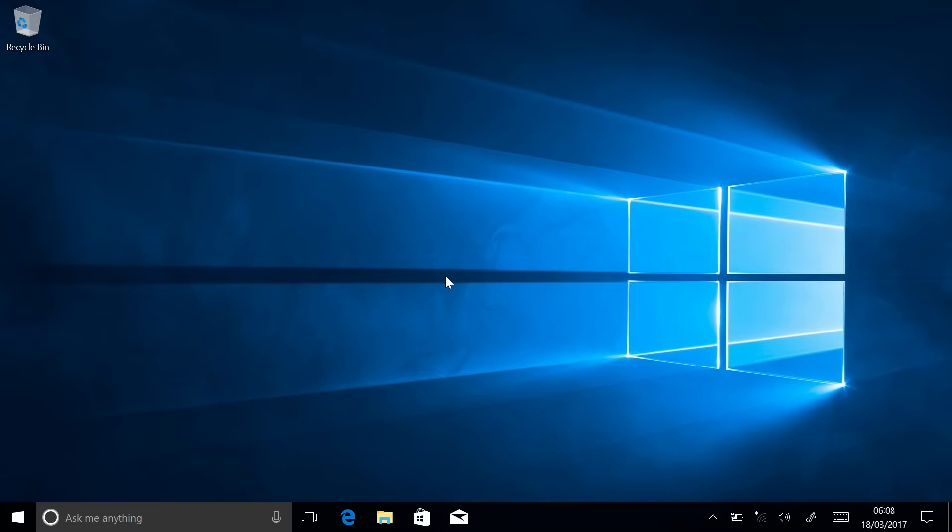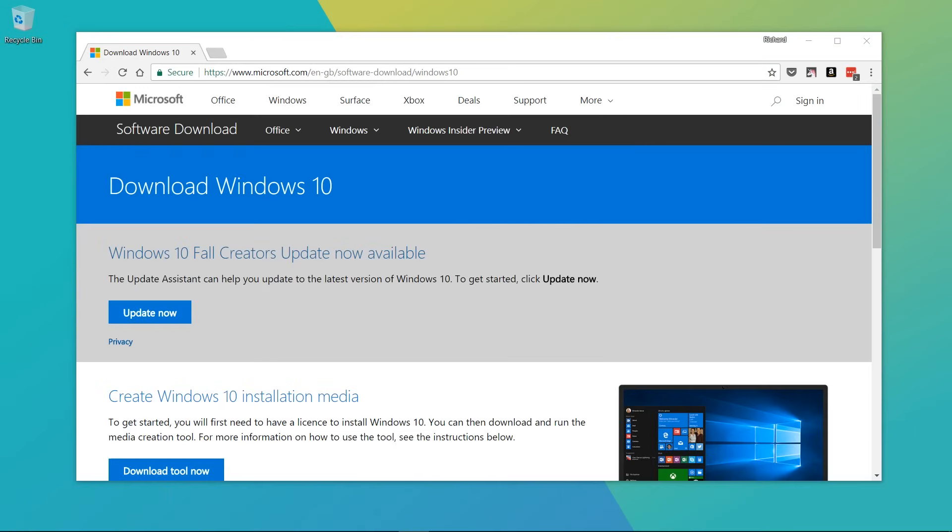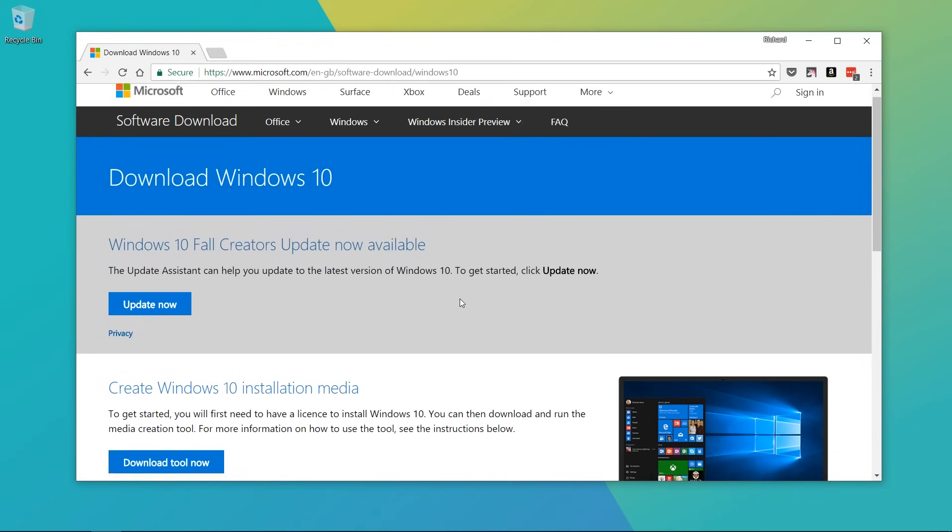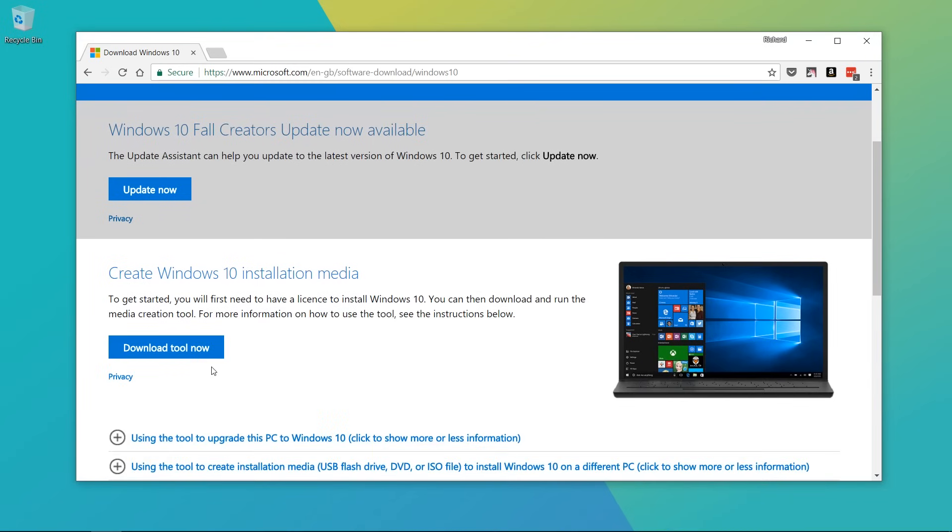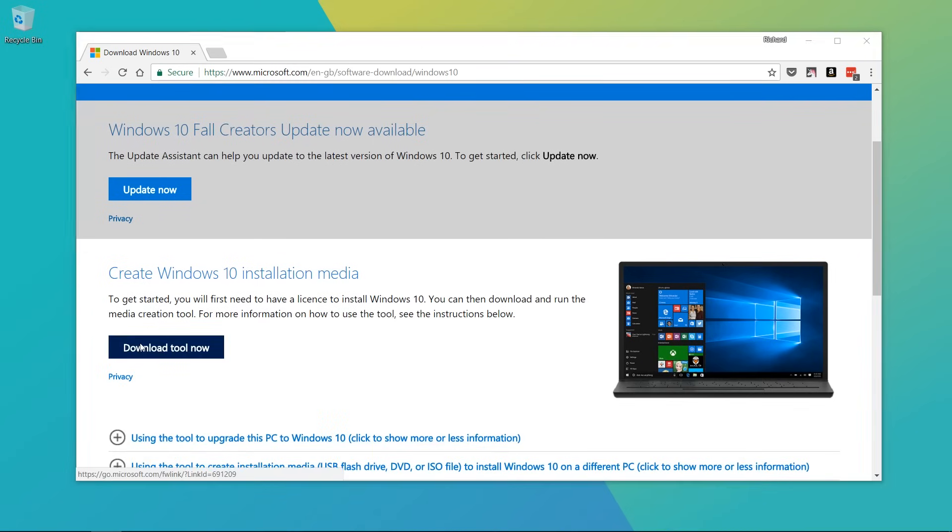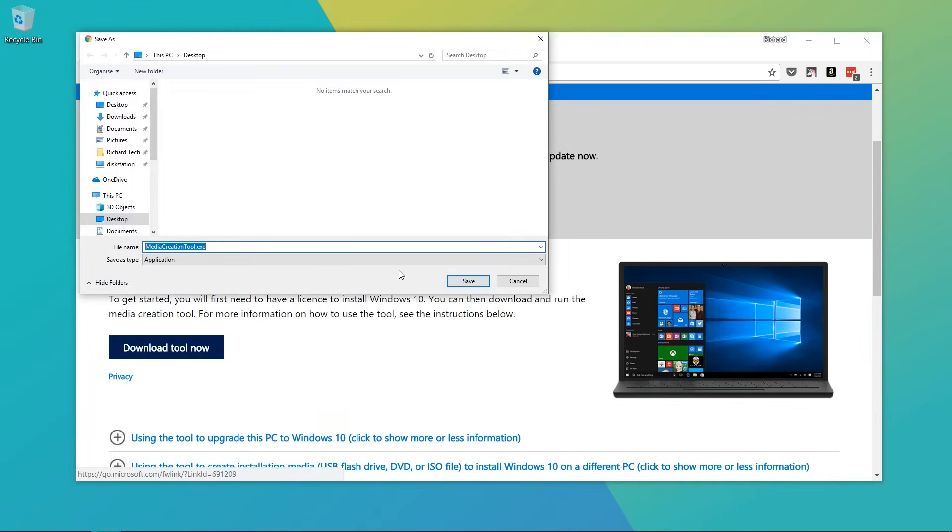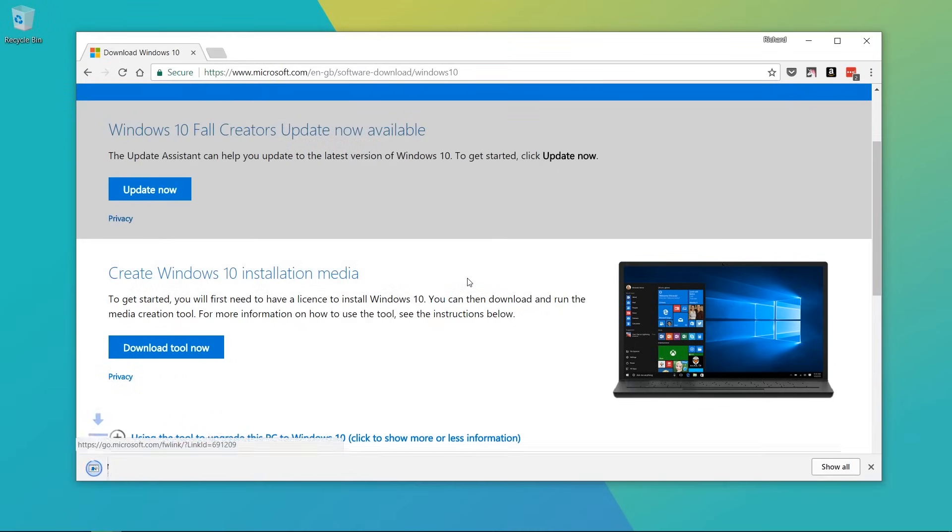This means that you'll need a USB drive that's at least 8 gigabytes and you'll want to download the Windows 10 Media Creation Tool. This method is going to be using a USB drive to install Windows from, so we can make sure that nothing from the previous Windows installation gets carried through.